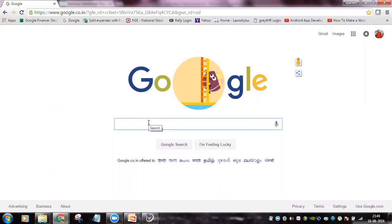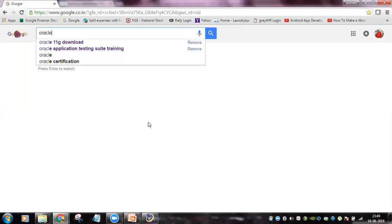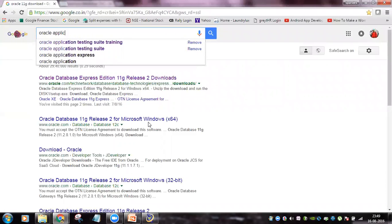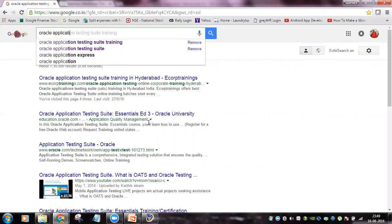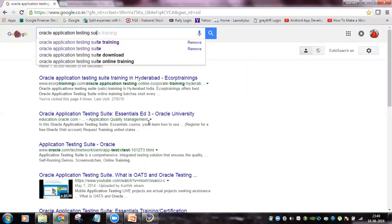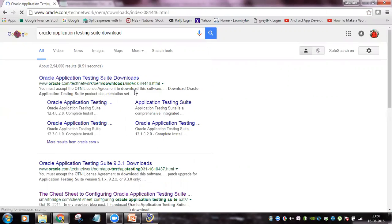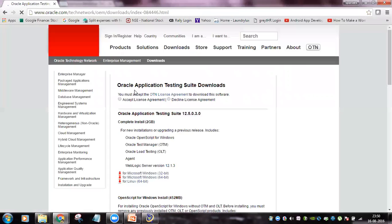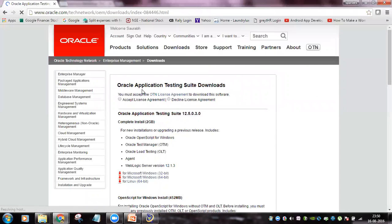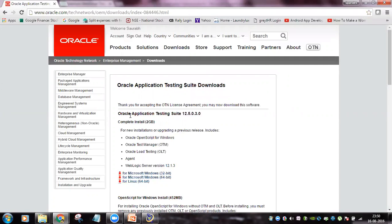To download the complete installer file, just search 'Oracle Application Testing Suite download' on Google. Click on the first link, which will take you to an Oracle website download page. On that page, you will need to accept the license agreement.